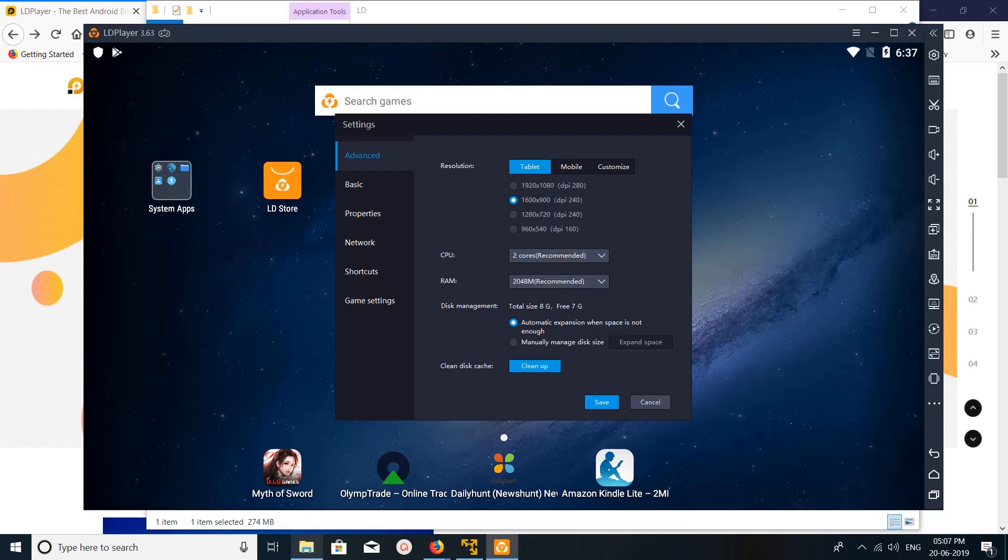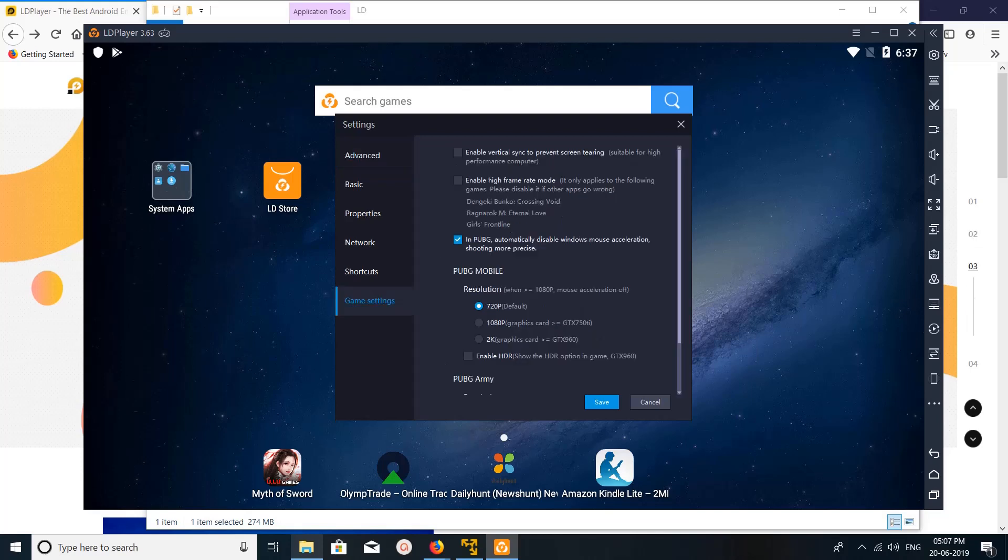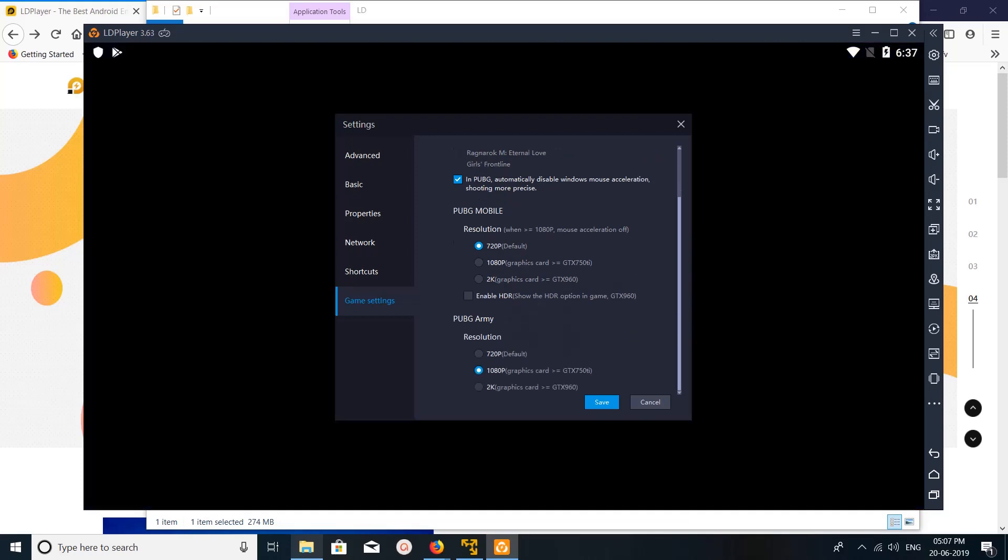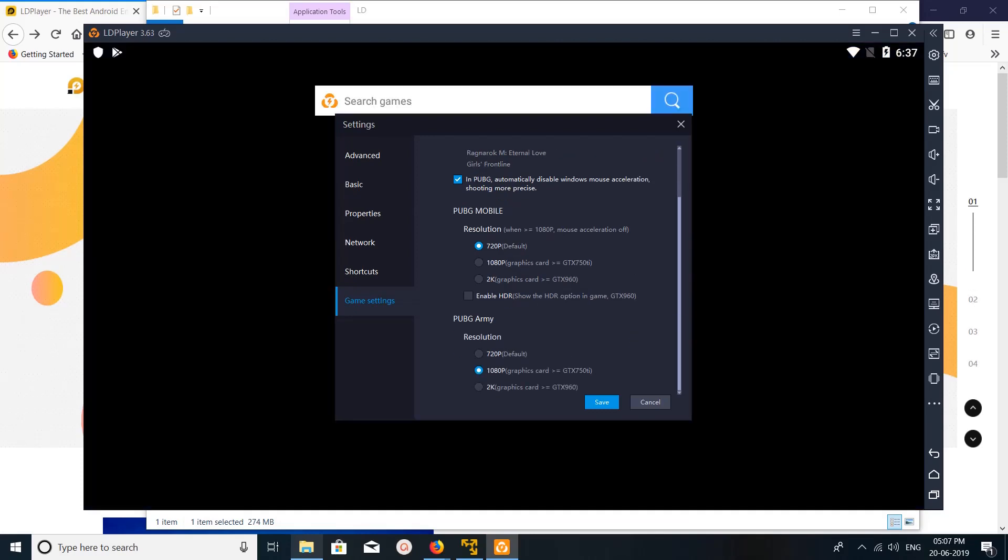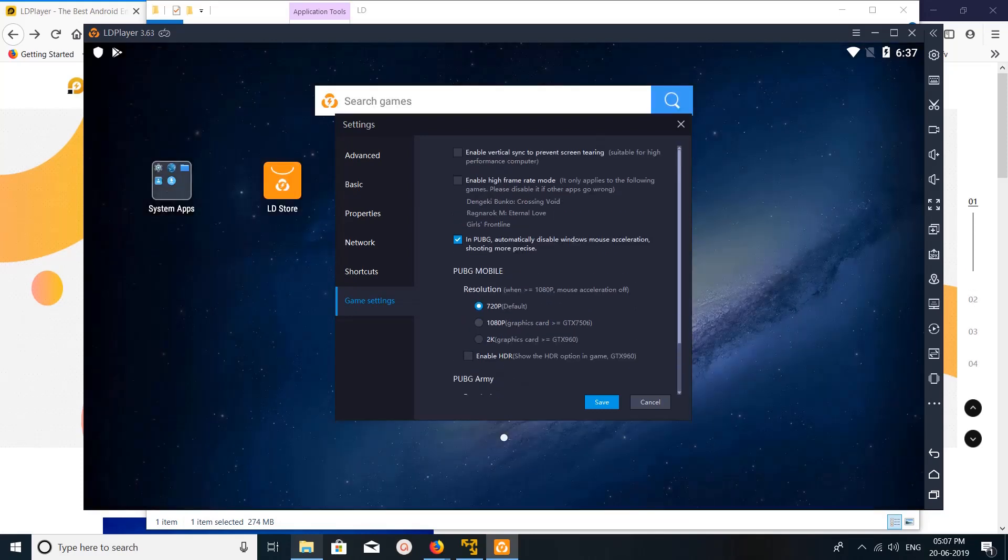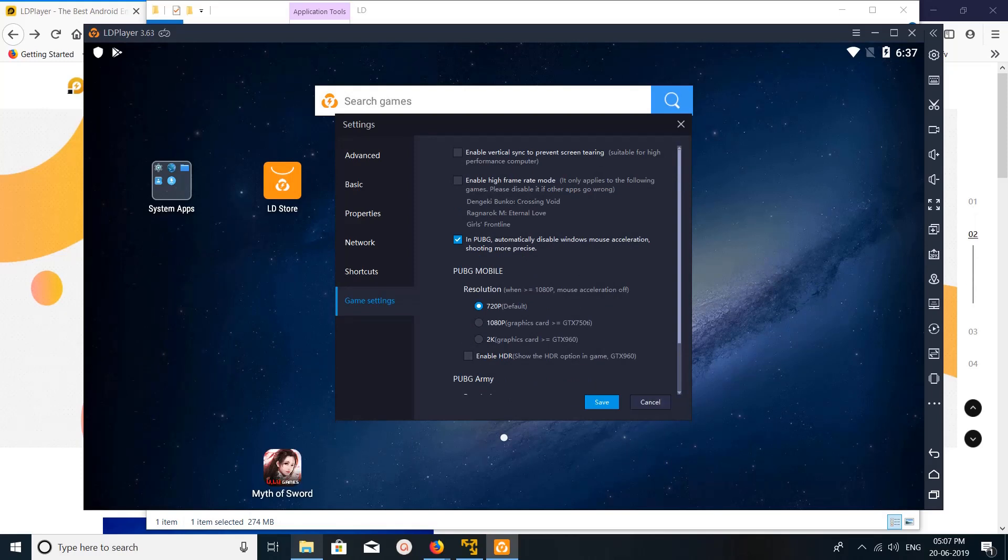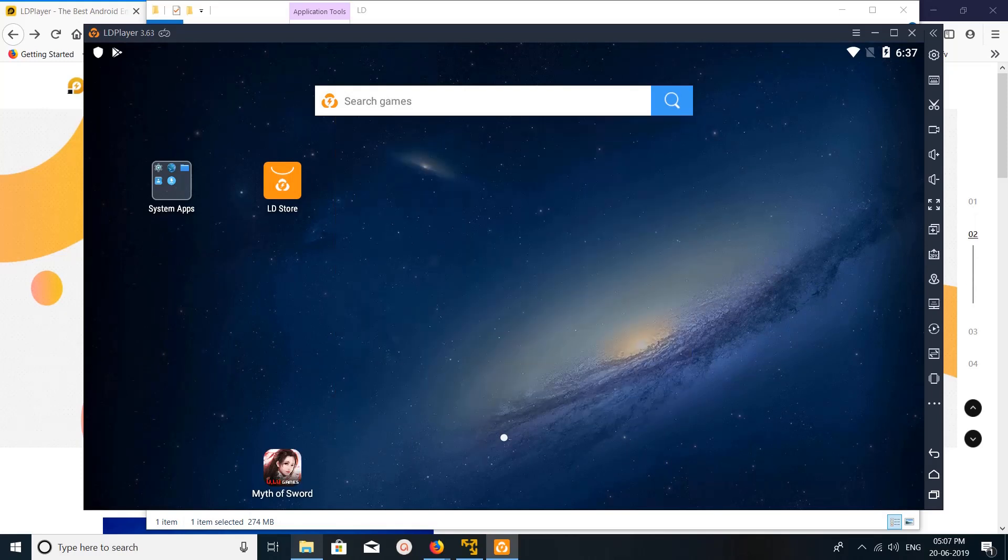You can clear the cache here. This has lots of options. Game settings is another thing with PUBG Mobile resolution. You can adjust PUBG Army resolution. A lot of things are there you can try.